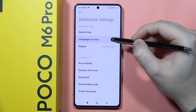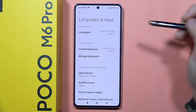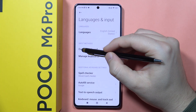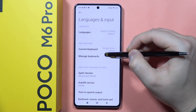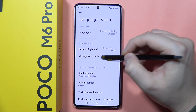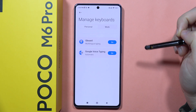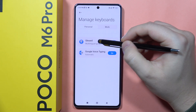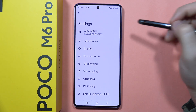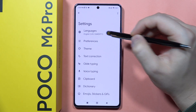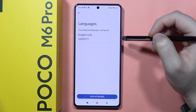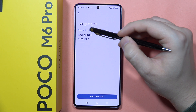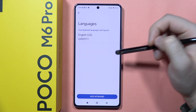Now locate Languages and Input, then tap to manage the keyboards and select Gboard. From here, select Languages — in my case, the only language set is English.